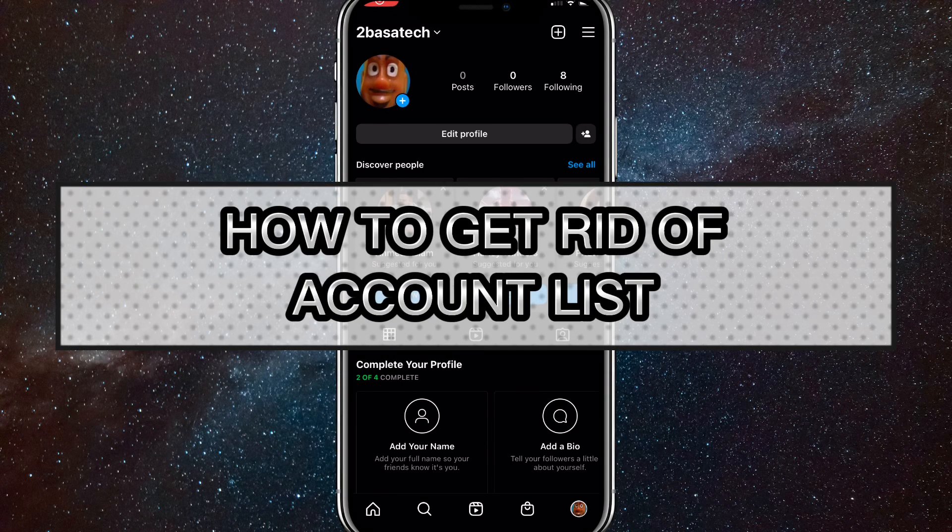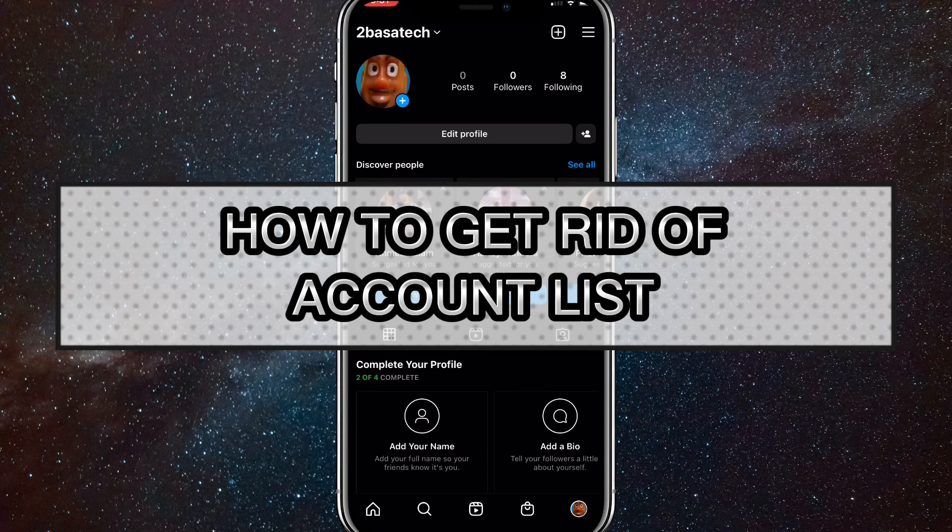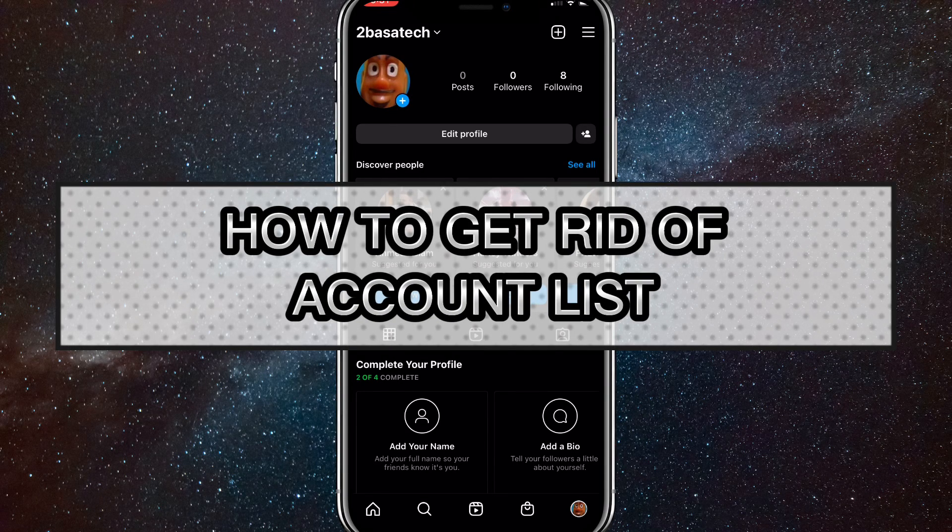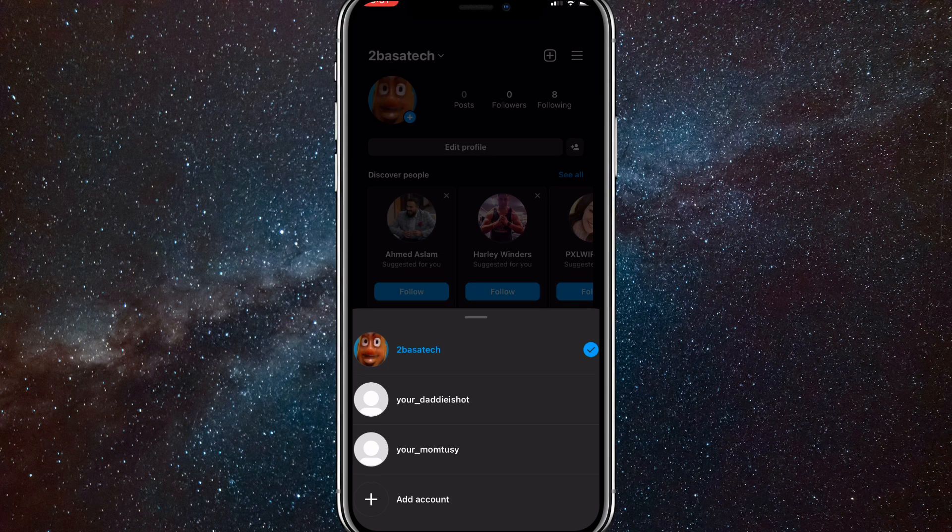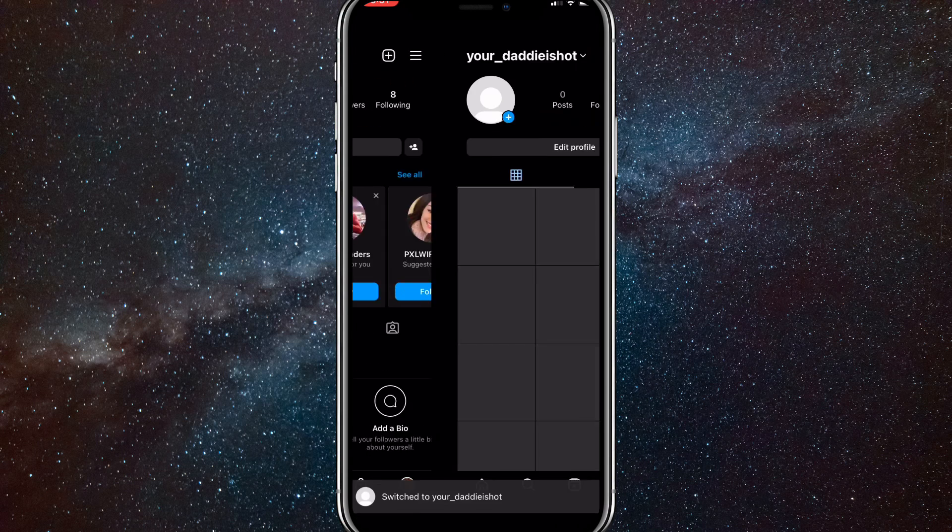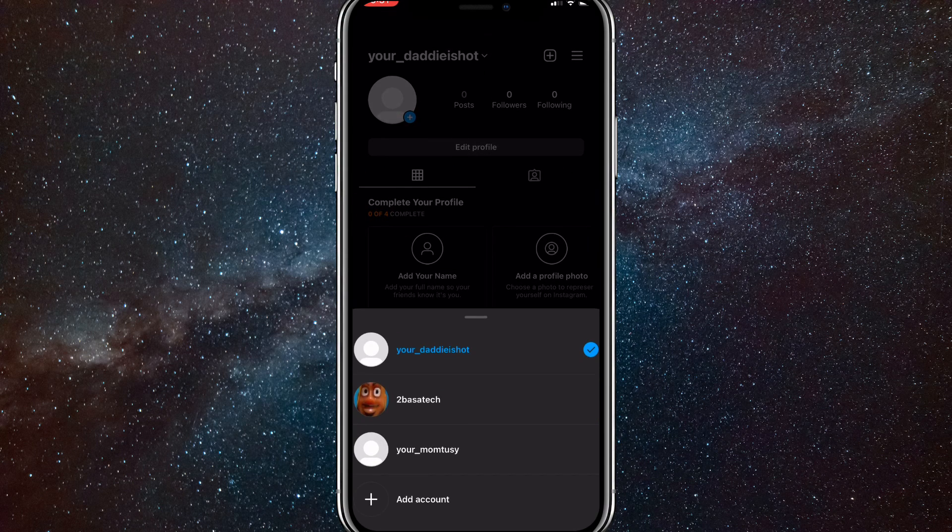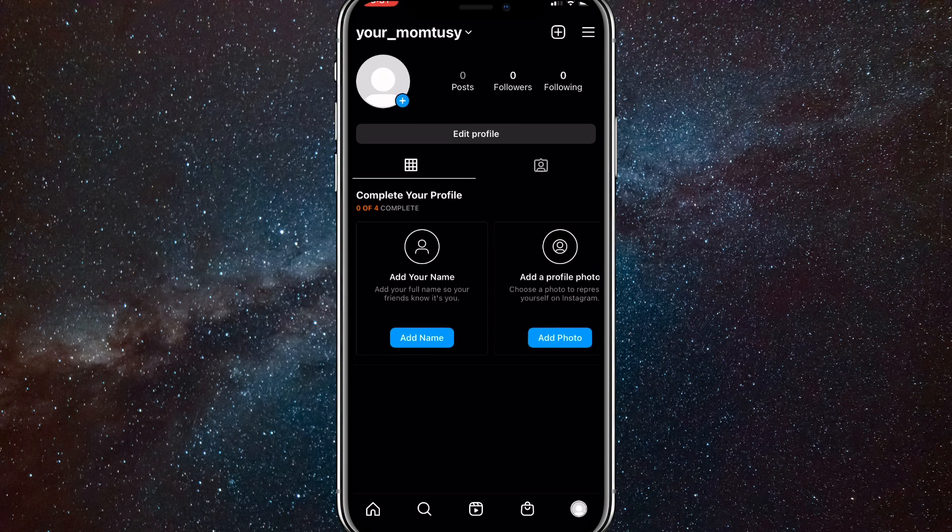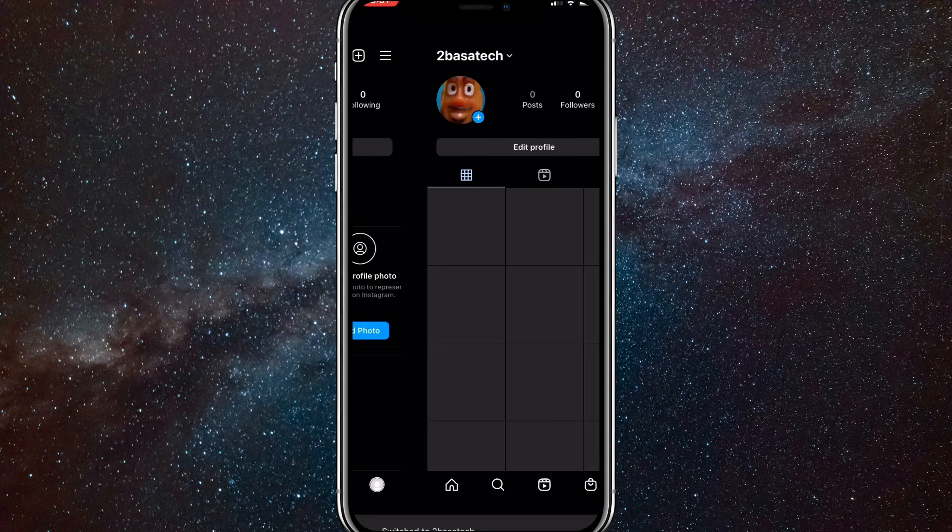Hey guys, in this video I'm going to show you how to get rid of the account list in Instagram. As you can see here, when I click on this, there's two other accounts there. Maybe it seems like whatever you do, you just can't get rid of them.